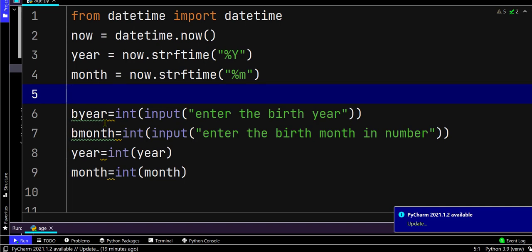Now we need to ask the user about the birth year and the birth month. The values we are getting for birth year and birth month are in the form of integer.